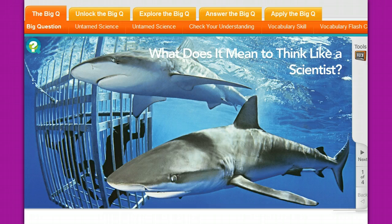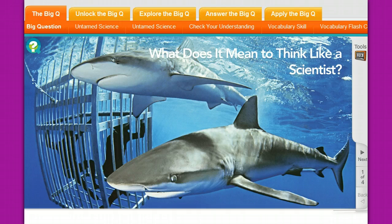What you can do — and what will happen with each student — is they will be given a login to the My Science Online website where they can actually interact with the book. I will be giving out the login information to the kids, and that information will also be given to the parents. I will probably give that out the same day that I hand out the textbook.